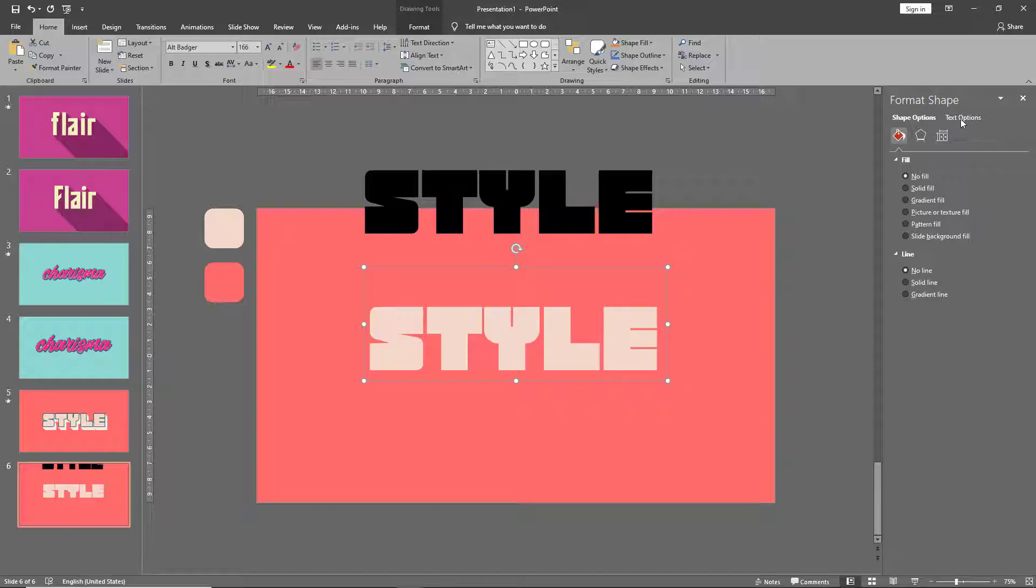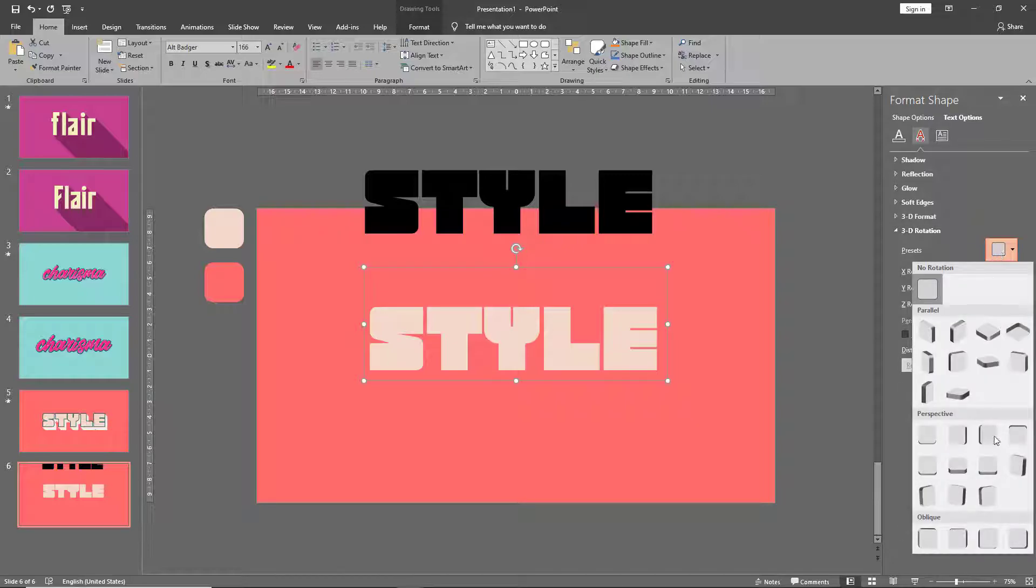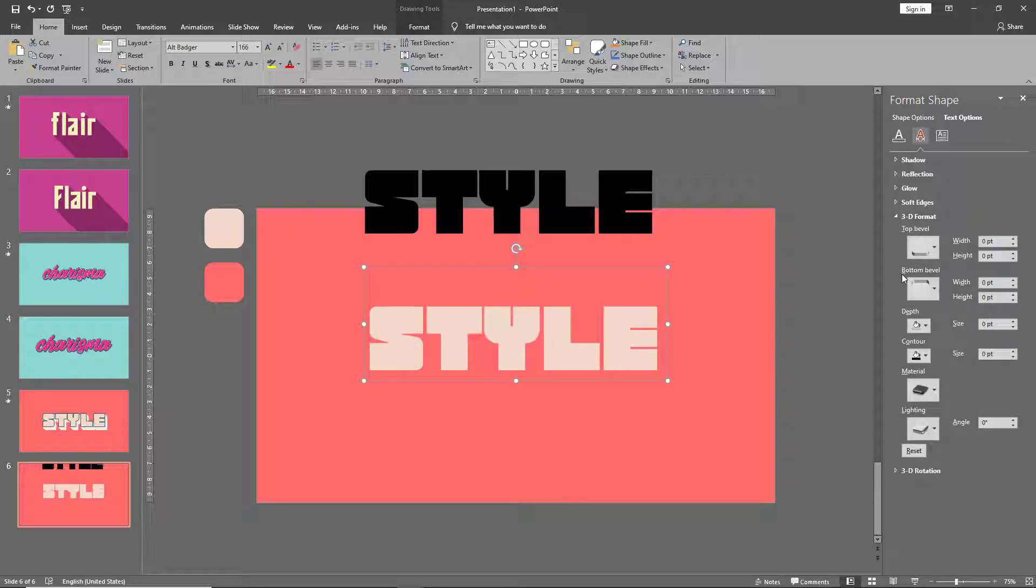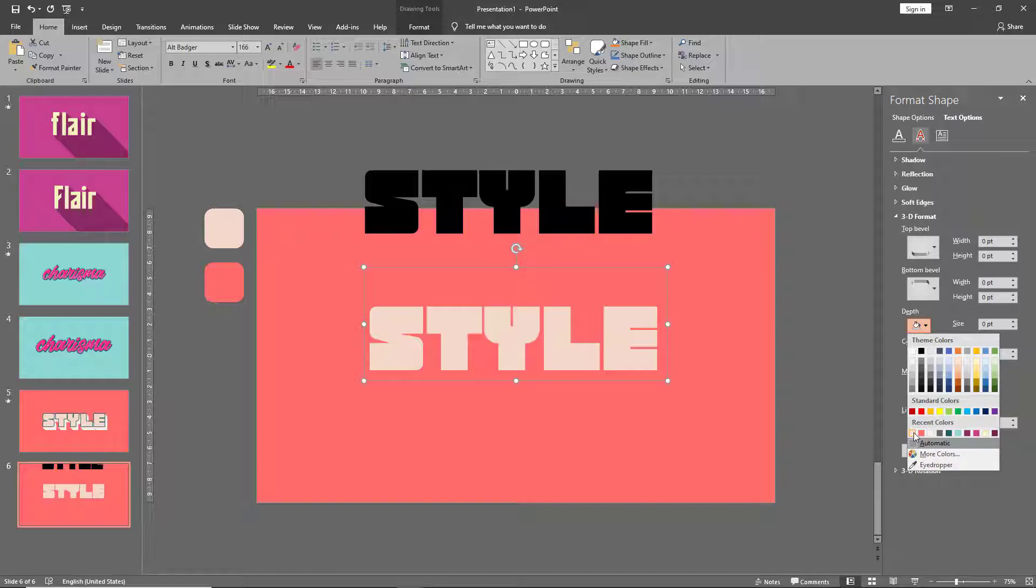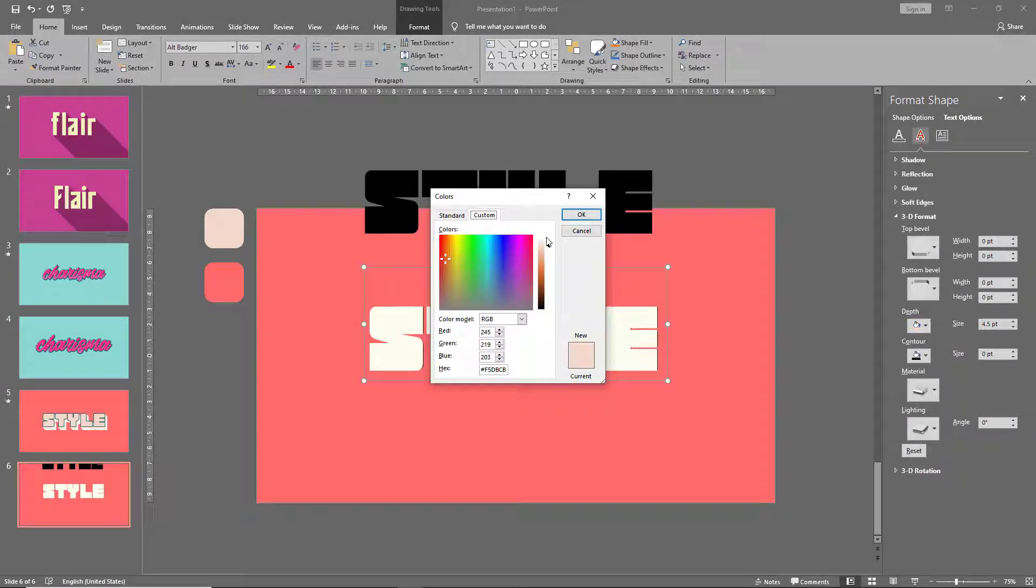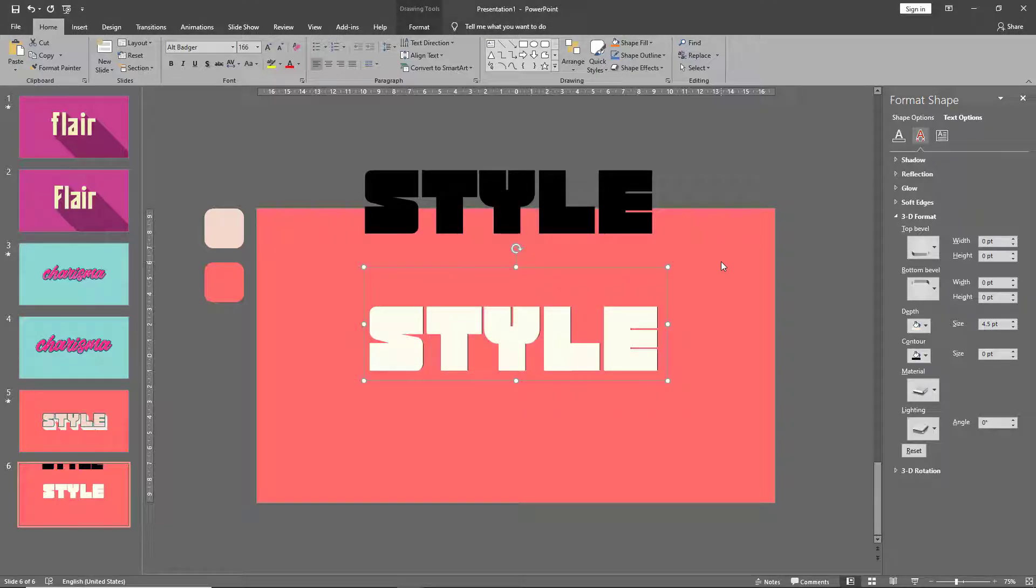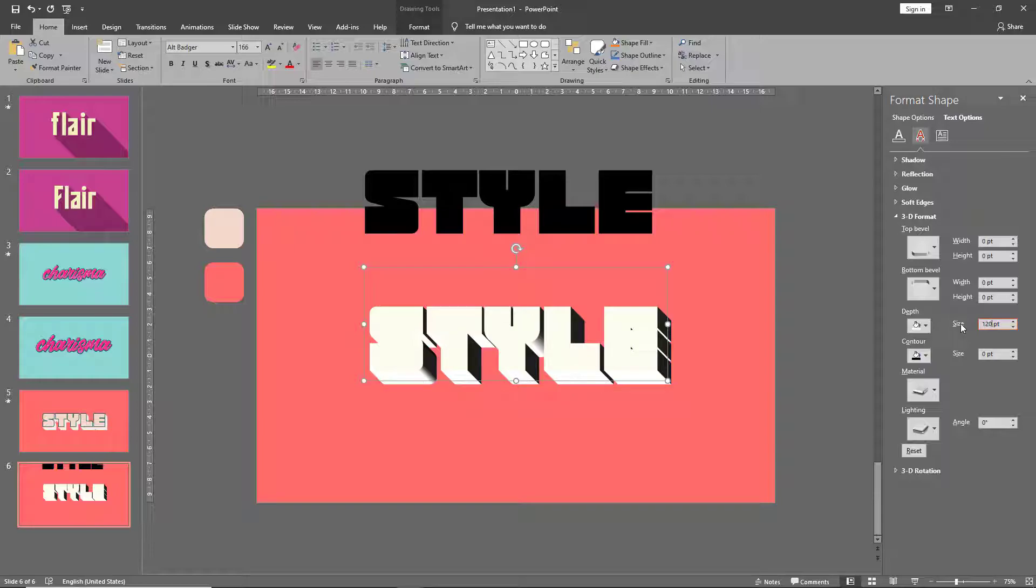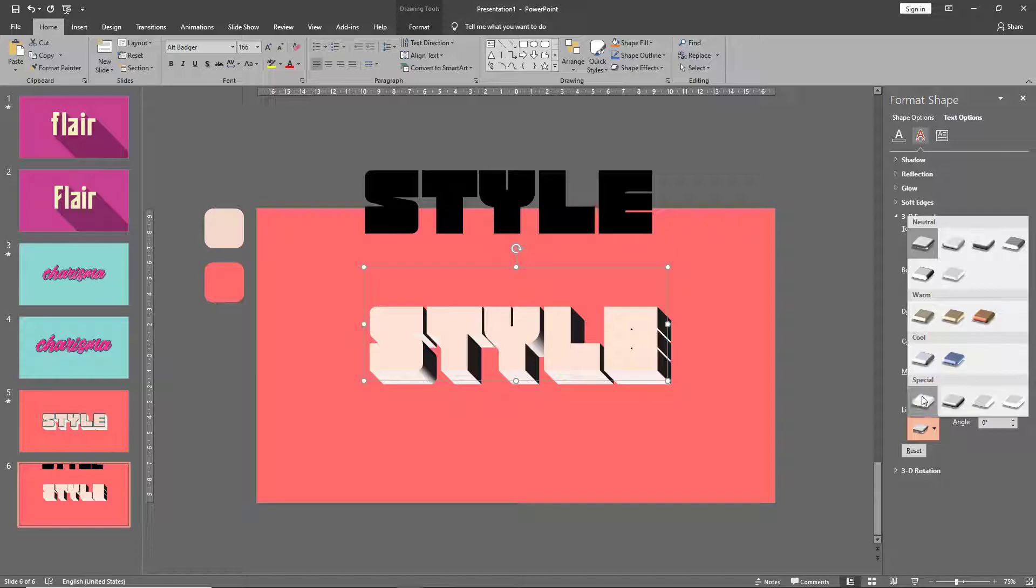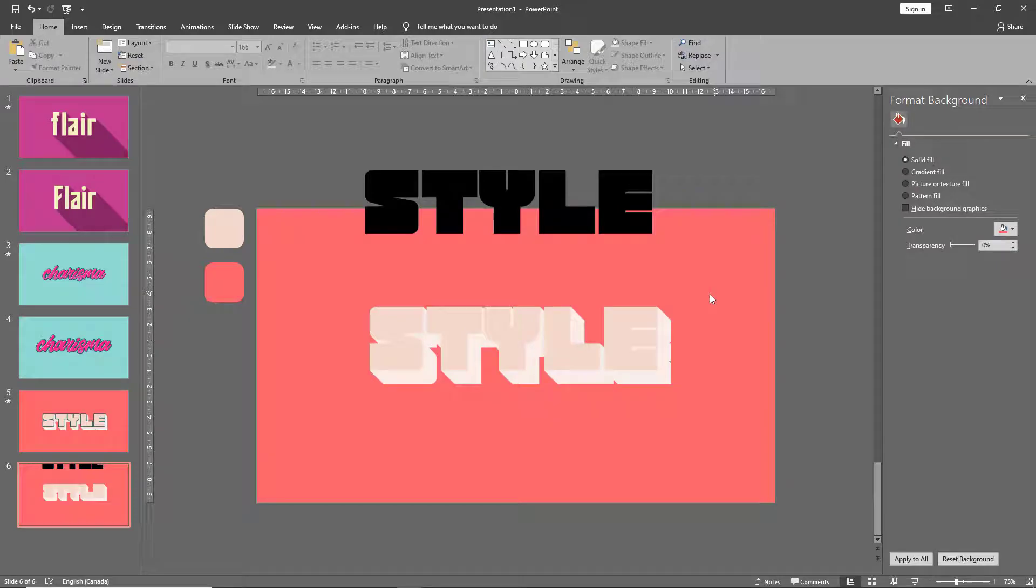Now let's go to text options and text effects. 3D rotation and once again oblique bottom right. Then go to 3D format, change your depth color to match that of the font. Go to more colors and make the depth color a little lighter than what we have on our fonts. Then increase the depth size to roughly say 120, and material to matte and lighting to flat. And that's it, our 3D lettering is ready.